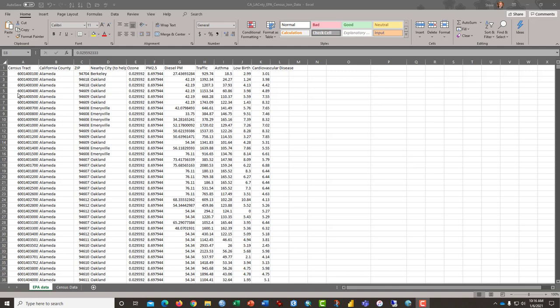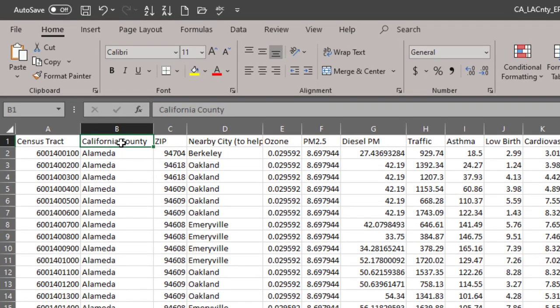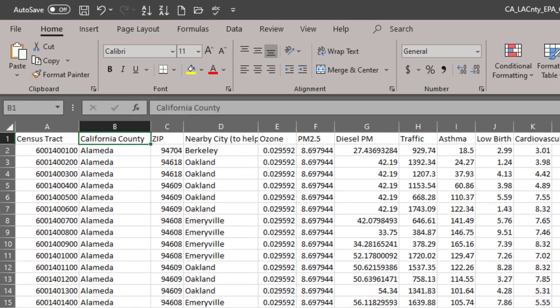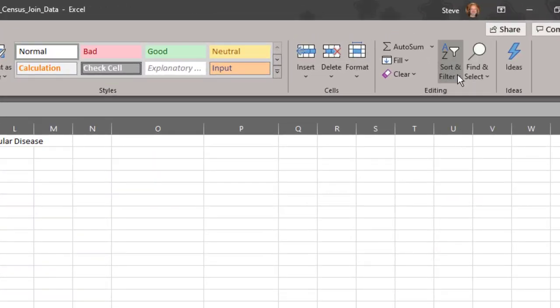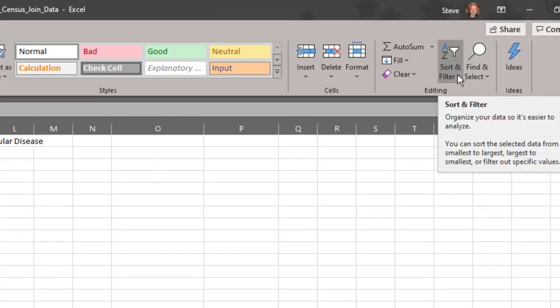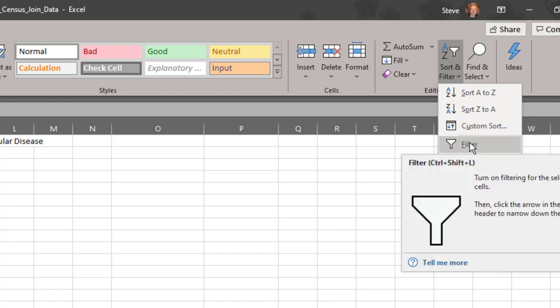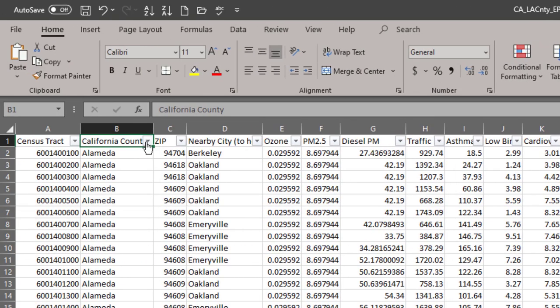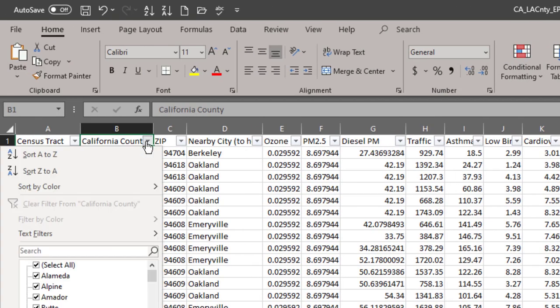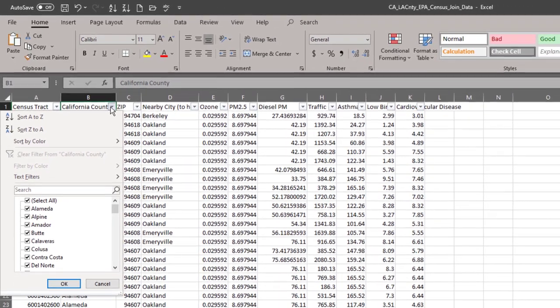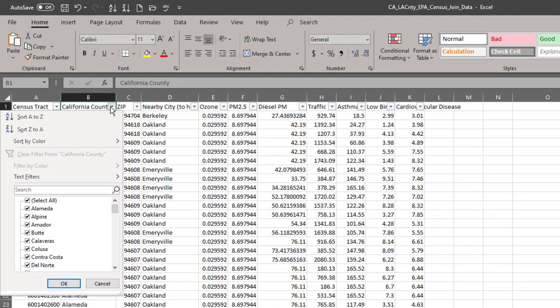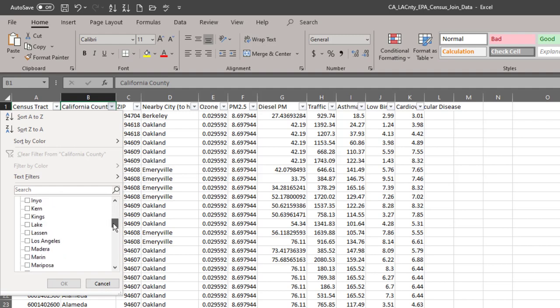I'm going to go back through how to prepare the data for this join procedure. First thing I'm going to do is click here in cell B1 where the word California County appears and then click on the sort and filter tool and select filter from the options and then from the drop-down menu in cell B1, unselect select all and select only Los Angeles.